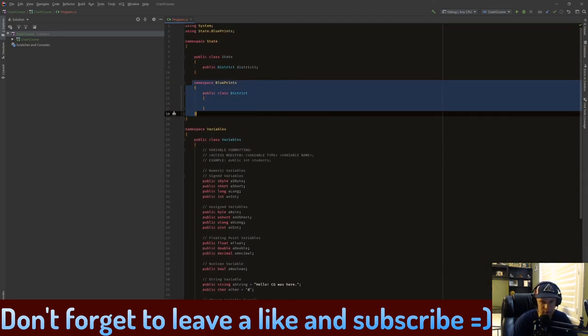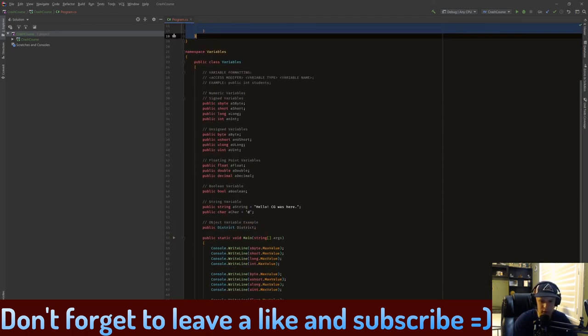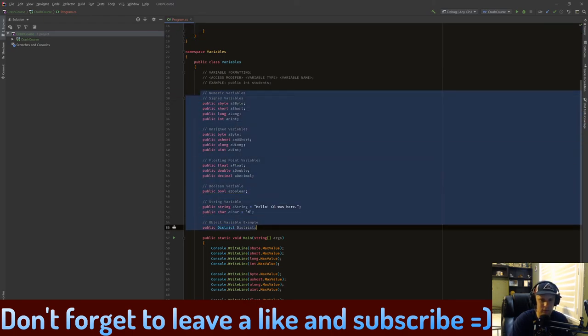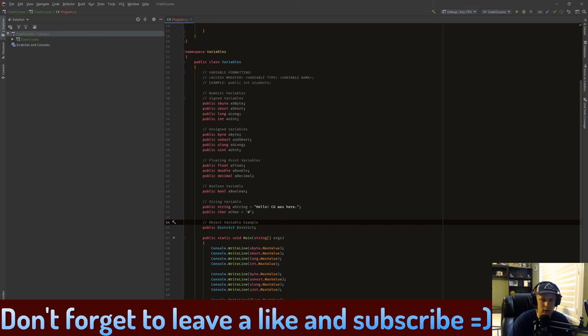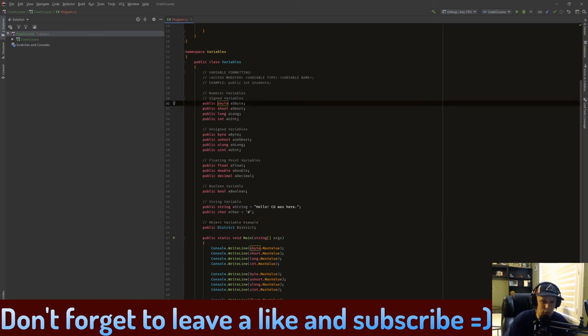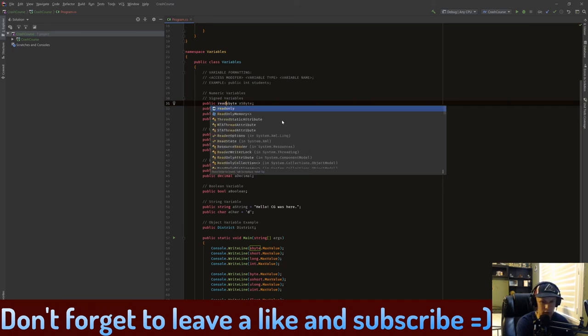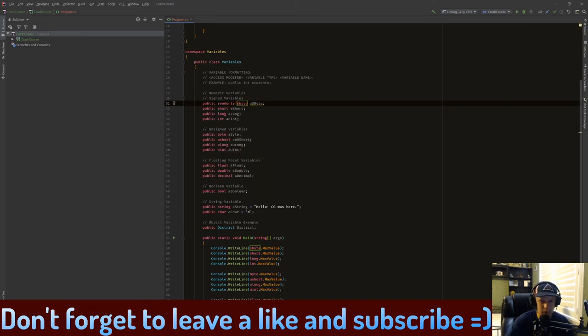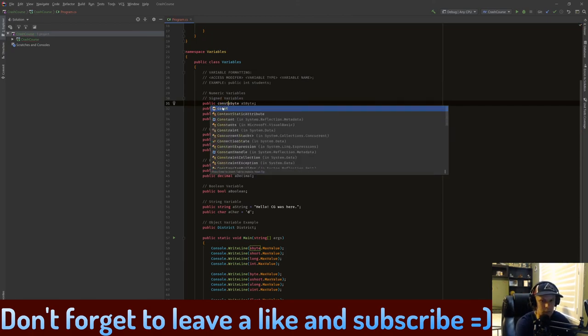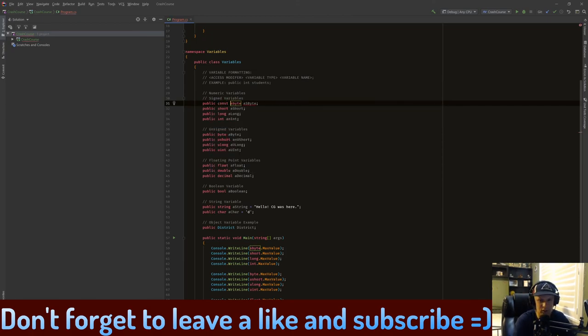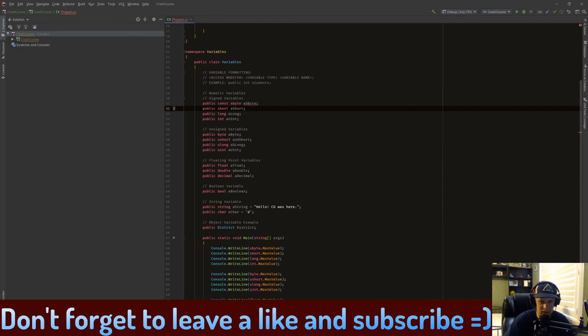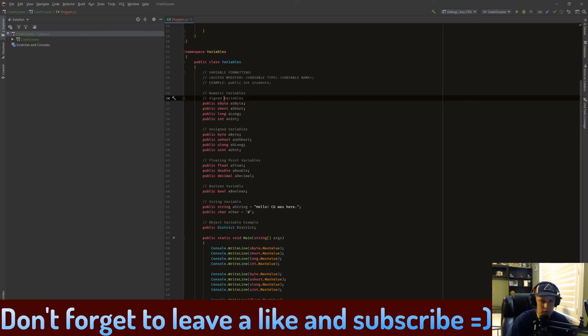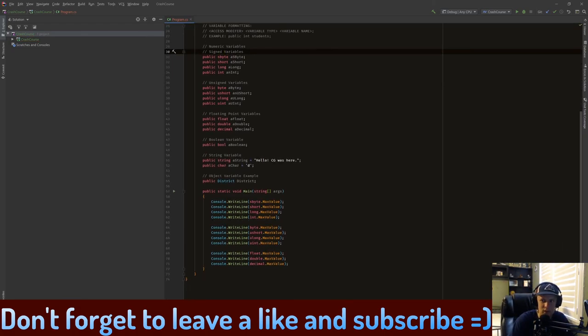All of these have the same variable formatting rules. There's also additional formatting that you can do, or additional access modifiers, like public readonly sbyte something like this, or public const sbyte where this is a constant. But we don't need to worry about that now. Anyways, let's run this and see what all the max values are. Also let's do min after this.